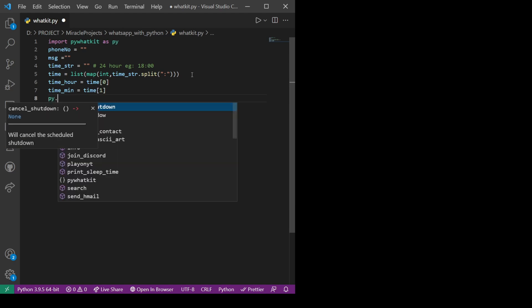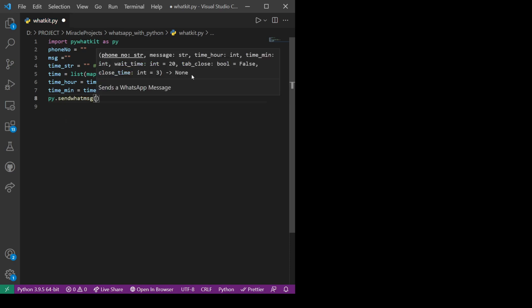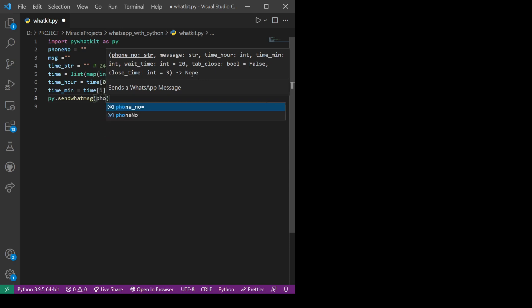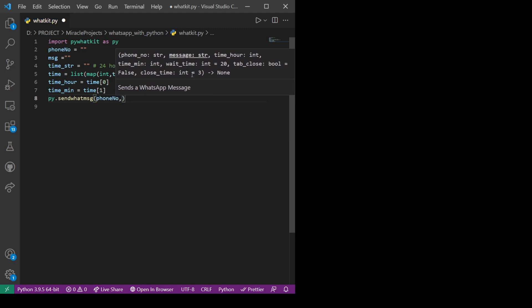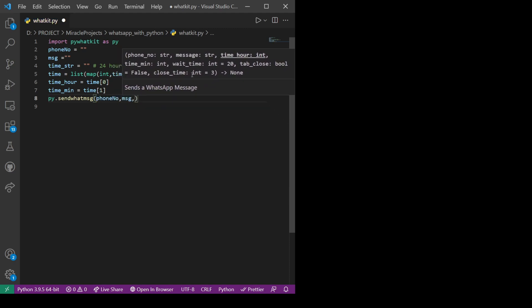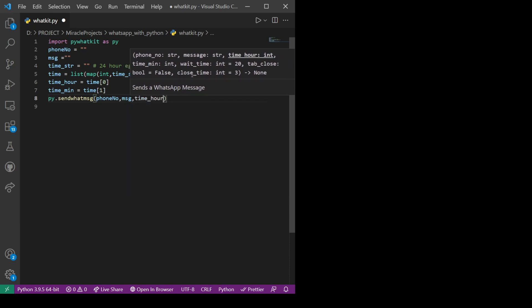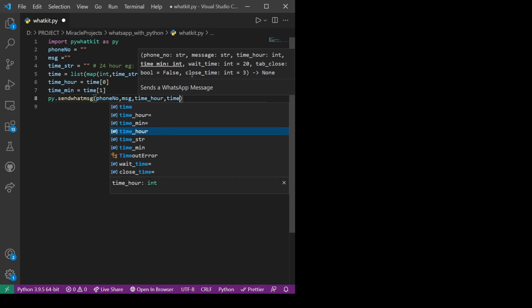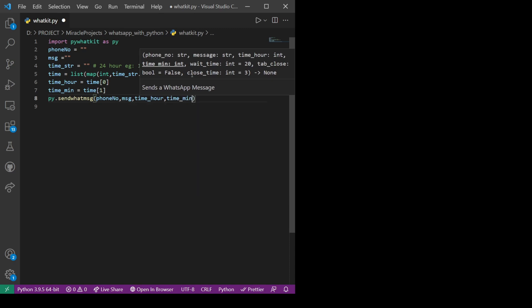Now there's the method pw.sendwhatmsg(). This is the method required to send the WhatsApp message. We need to pass the phone number argument, then the message, then the time hour part, and the time minute part. There is also an extra argument — the wait_time.